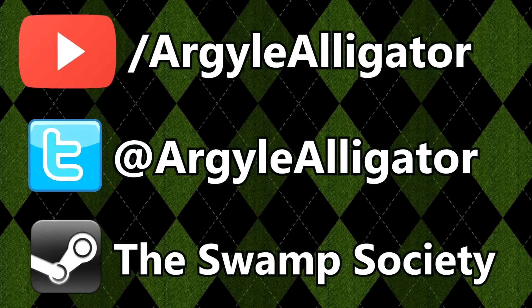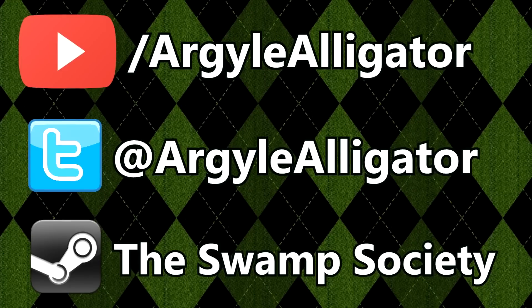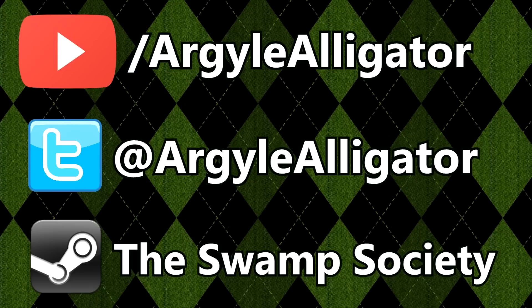If you like this video, feel free to subscribe. Follow me on Twitter to get in contact with me for more updates. And join my Steam group to be part of the illustrious Swamp Society community. Thanks, everyone.